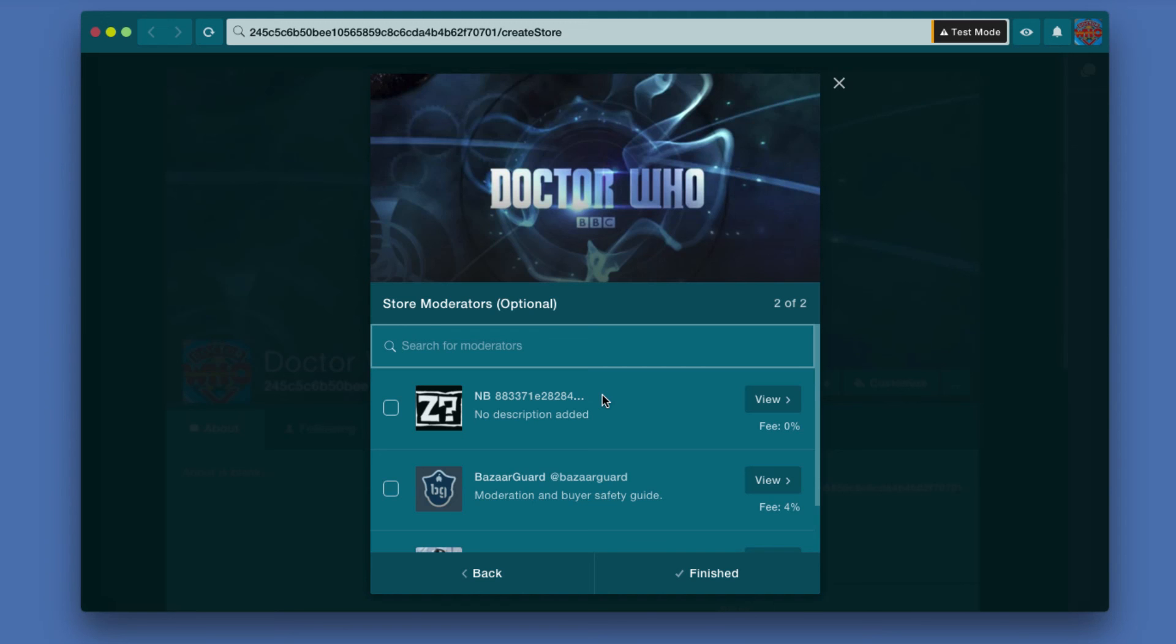Now, moderators, very briefly, are people who are third party—a neutral third party—who helps if there's any kind of issue.